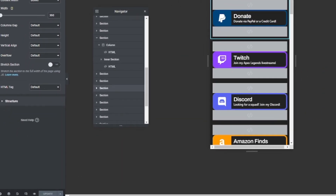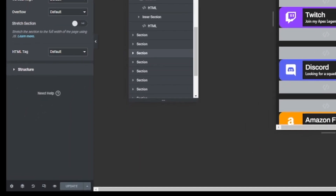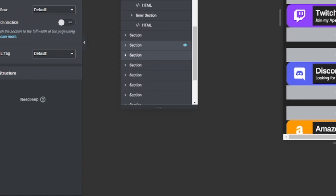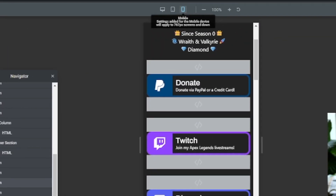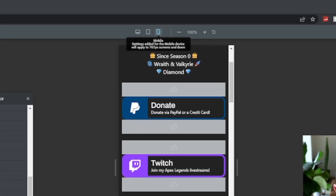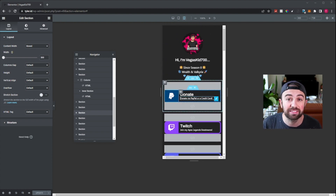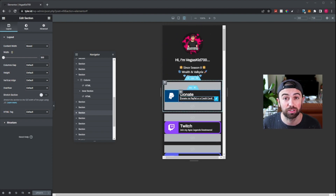Now one thing that I do want to mention is if you go down here and click on responsive mode, you can actually click on mobile right here and this will change Elementor's view to be a mobile view and it's going to make designing for mobile a lot easier.